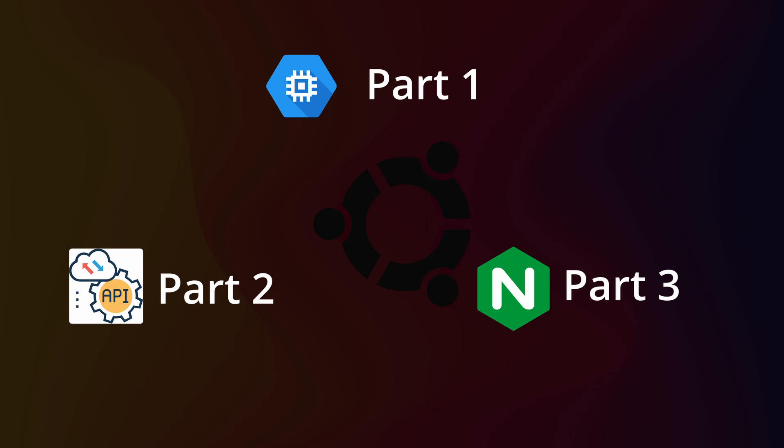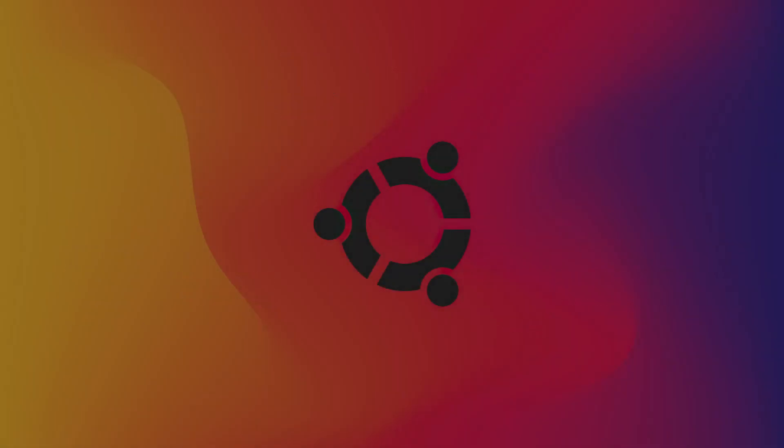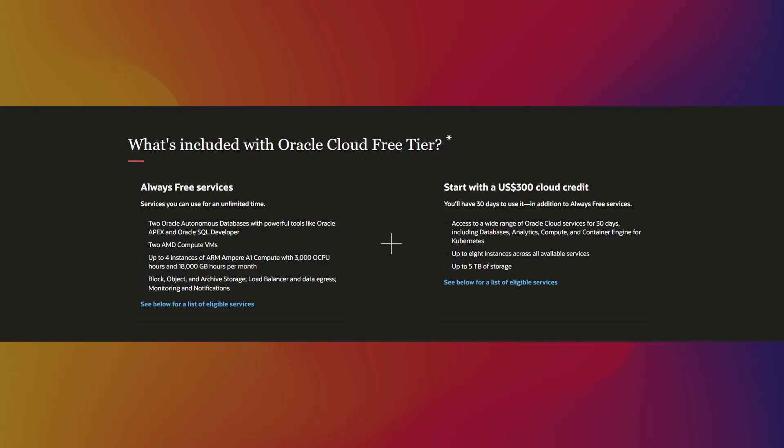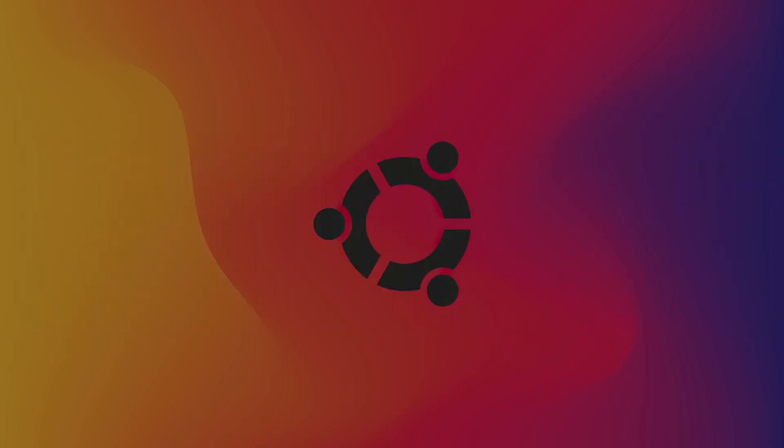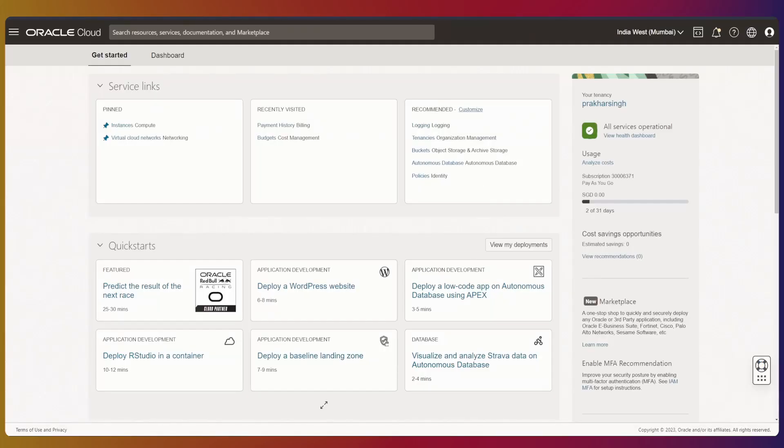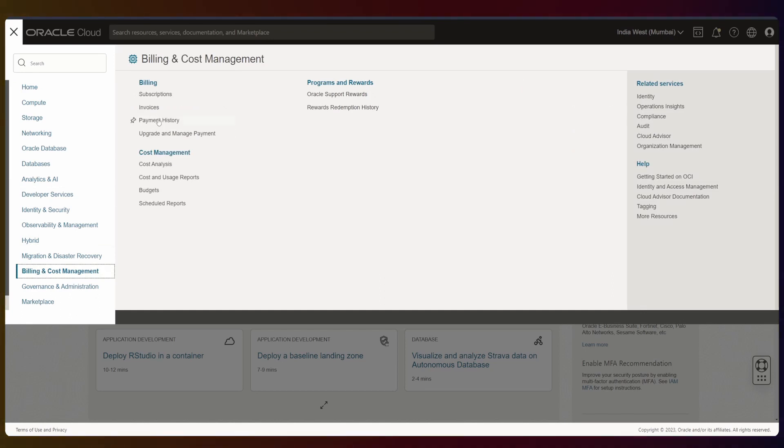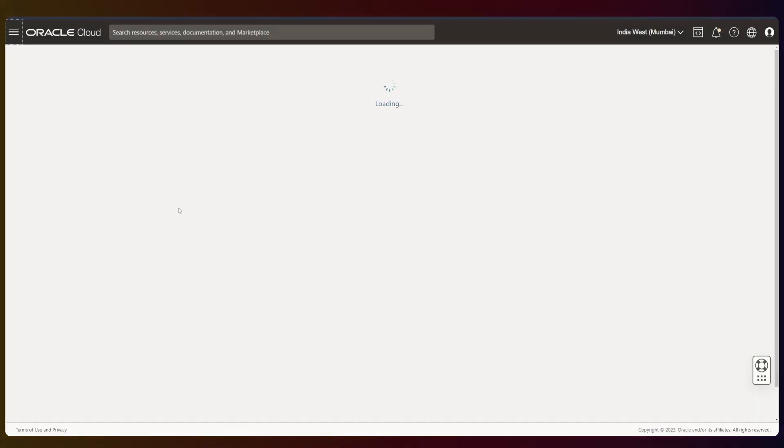The reason I use Oracle Cloud is because it provides a free tier with four cores, 24 gigs of RAM, and 200 gigabytes of storage, which is in my opinion the best free tier option. The only problem is if you create a free tier account and try to allocate those resources, you won't get them because it gives priority to paid users. So you can upgrade your account to pay-as-you-go and use the same resources without being charged.